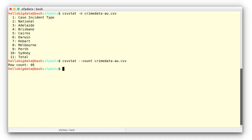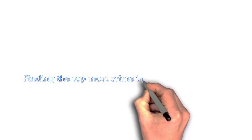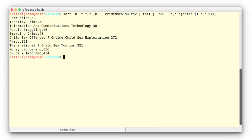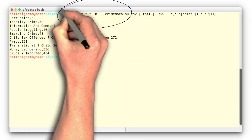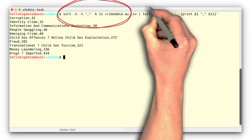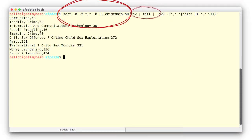Finding the topmost crime in the whole country. To find the topmost crime that happened the highest number of times in Australia, we want to sort our crimedata-au.csv file by the total column, column 11. Bash has a command just for doing that — as you may have guessed, it's called sort. However, running sort on the CSV will output all lines of the file on the screen, which is not very useful. Instead, we would like to sort the file and then only show the first few lines. To do this, we'll need to use pipes. As a quick reminder, pipes allow you to move the output of a command into the input of another command without saving the intermediate result to a file.